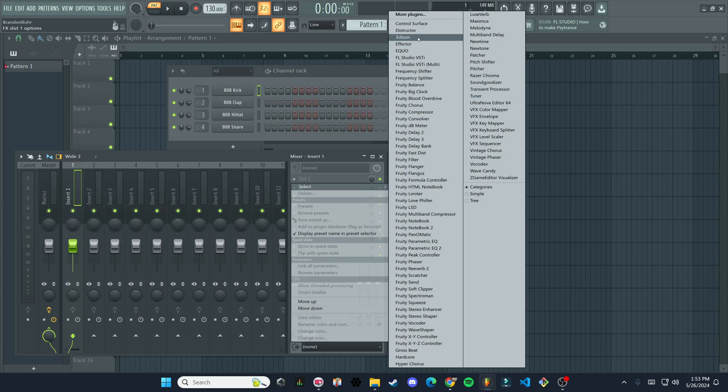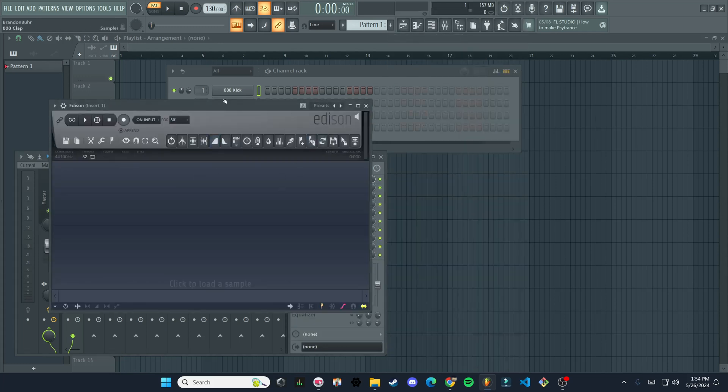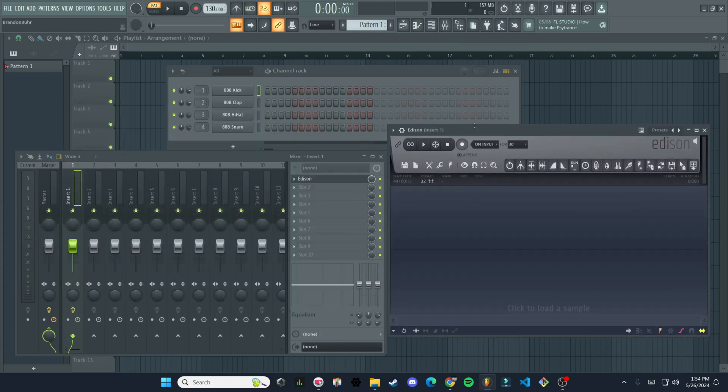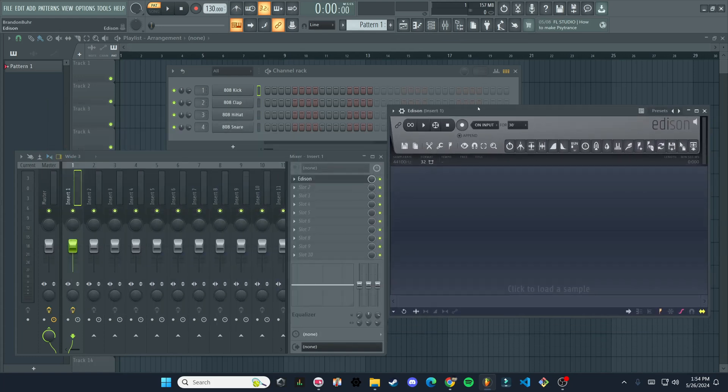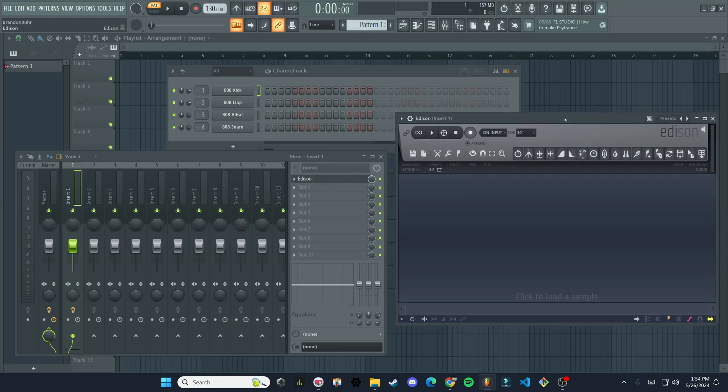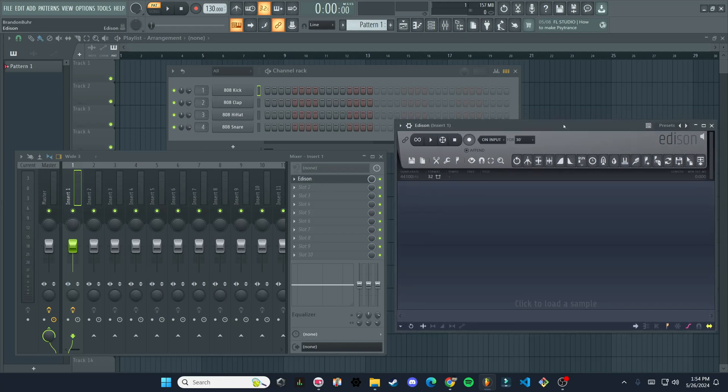That's at the top here. I'm pretty sure it comes with every version of FL Studio. So we're just going to click on that. So you shouldn't have to worry about it. So we got Edison open, you can see that in our slot one, it says Edison here. So that's what we have as a plugin in that slot.